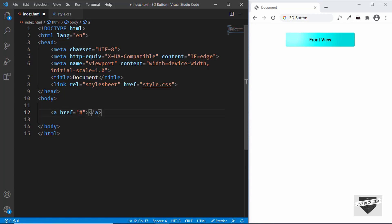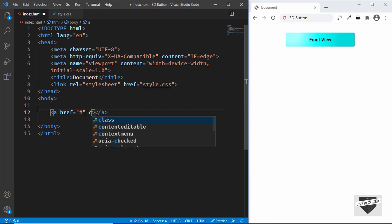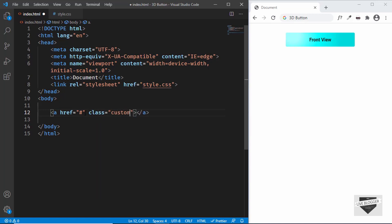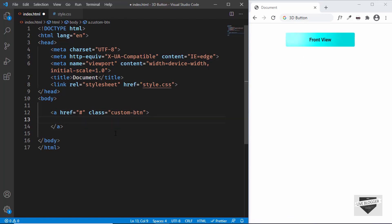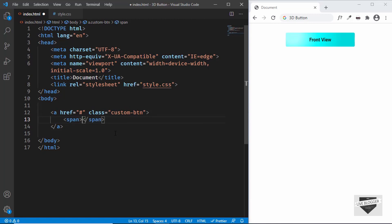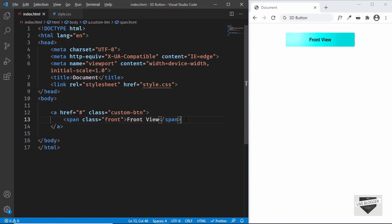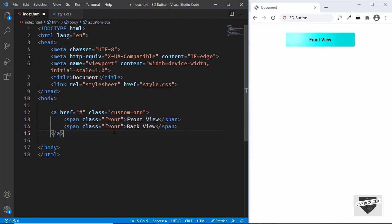We'll give the anchor tag a class of 'custom-btn'. Inside this button we need two parts — the front view and the back view — so we'll create two spans for that. The first span gets a class of 'front' with the text 'front view', and the second gets a class of 'back' with the text 'back view'.